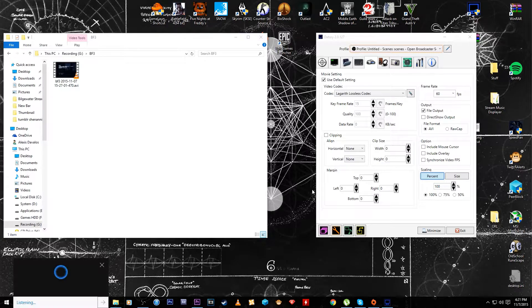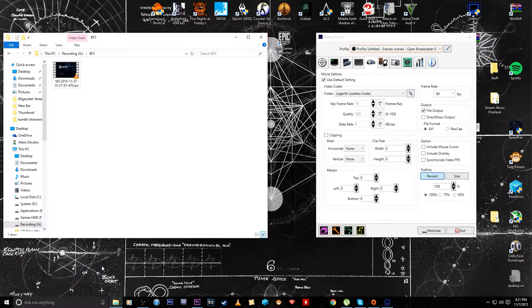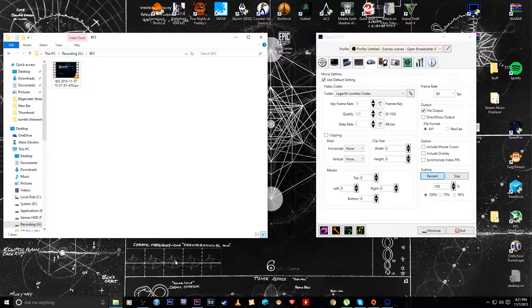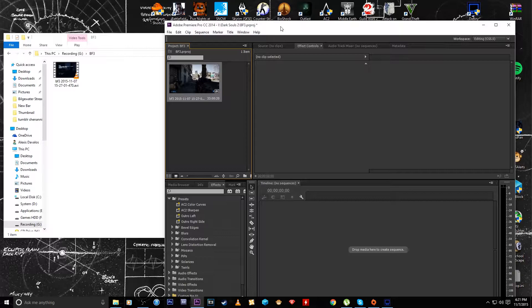Hey what's going on guys, today I'm going to show you how to split audio for Adobe Premiere.